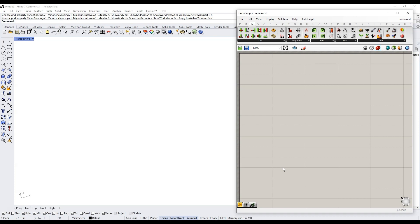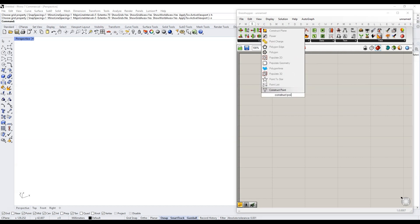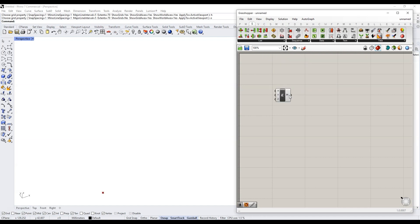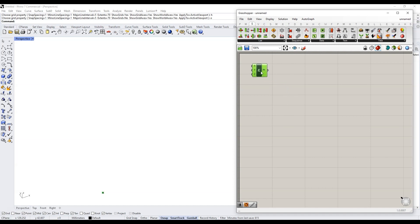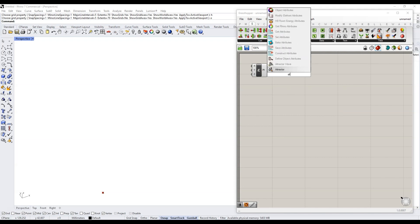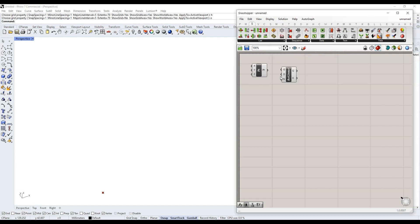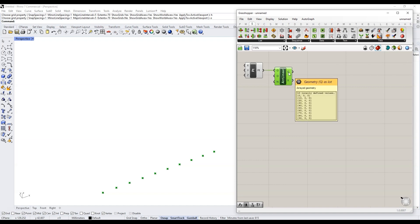I'm going to quickly do a demonstration that goes over the concept of branches in Grasshopper. I'm going to open up a new Grasshopper canvas and start with a point — I'll type 'construct point'. If I hover over this component, we can see that we just have one thing in it, just one point. Now let's array this point — I'm going to type 'array linear' and plug the point in. Hovering over the geometry output, you can see that now I have 10 points.